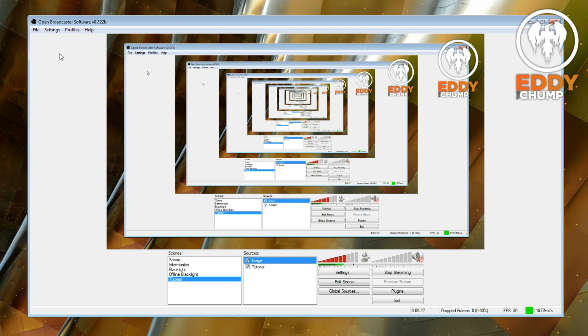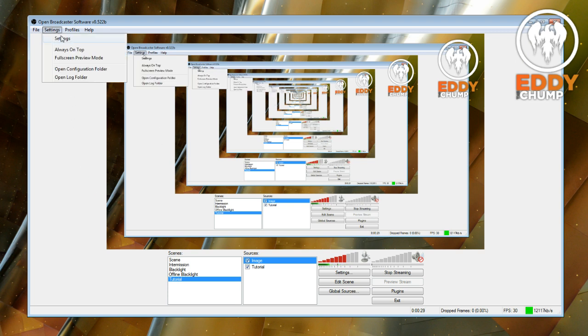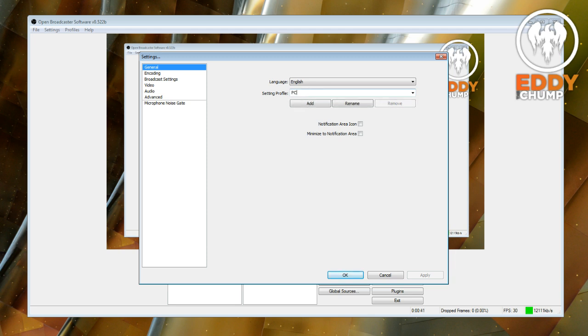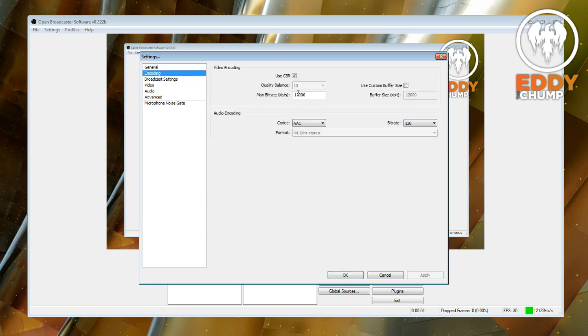The first thing that you need to do is you need to come up here to settings, and then you just go into settings. In here where it says setting profile, what you need to do is call it something like PC offline record. And then you go add and then come down to encoding.